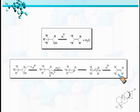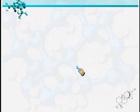The driving force of the reaction is the rearrangement where a secondary carbocation is converted into a tertiary carbocation.